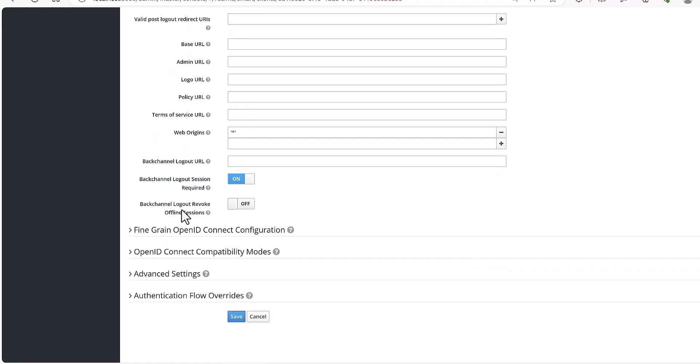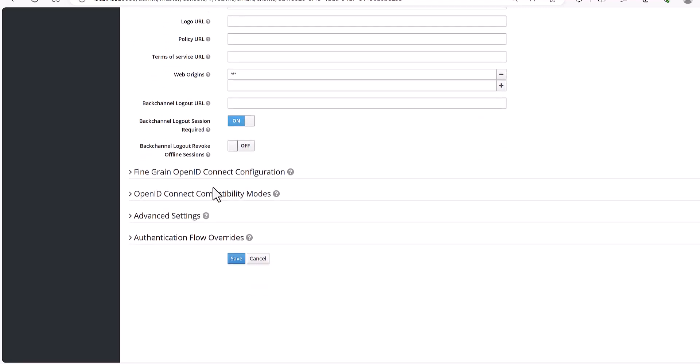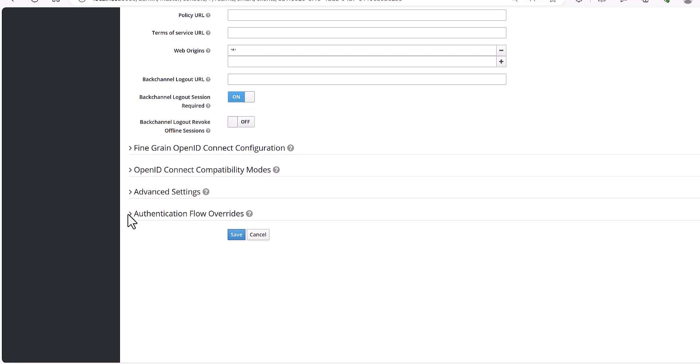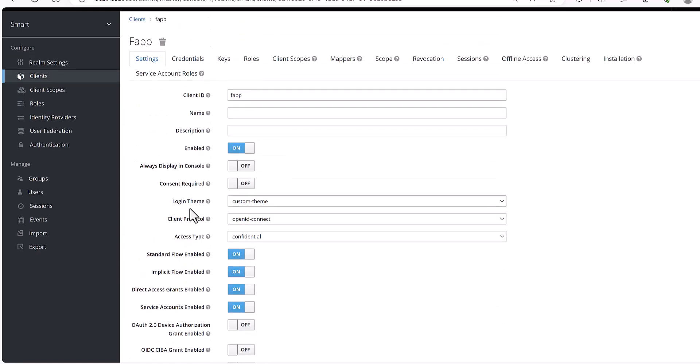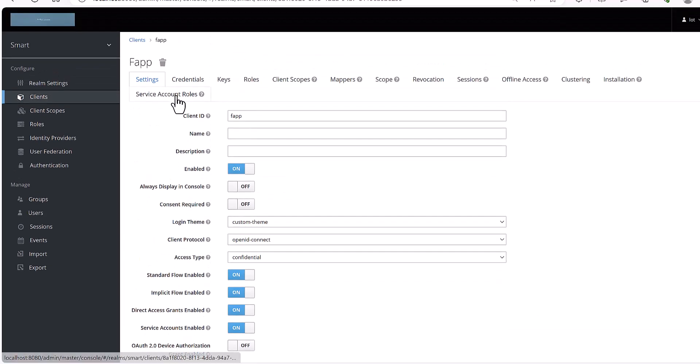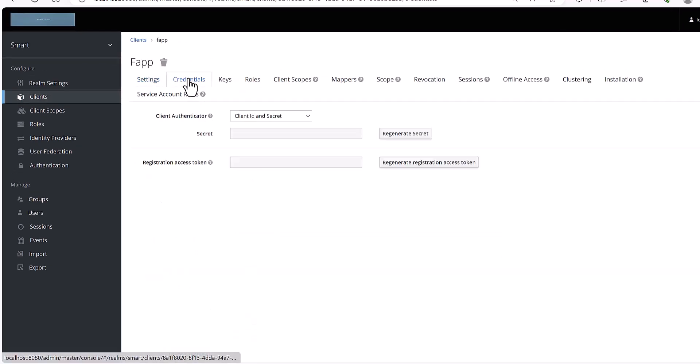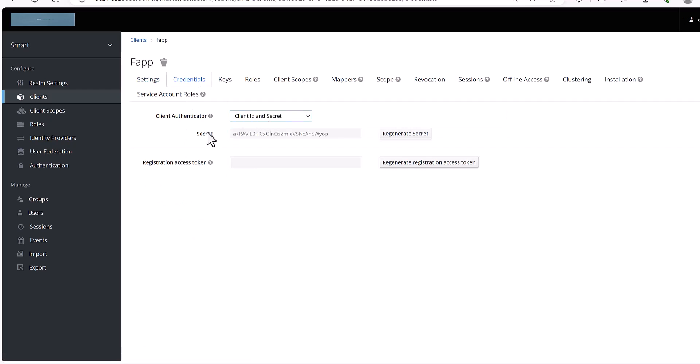Then you need to keep other items as default. The only thing you need to configure this part is browser and direct grant, and save it. Then you need to go to credential and select the client authenticator and the secret. This is the secret which you need.